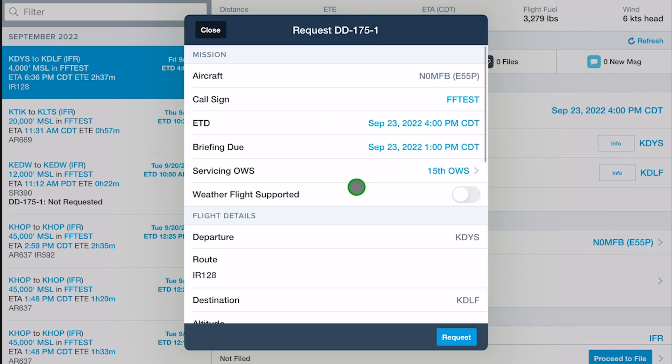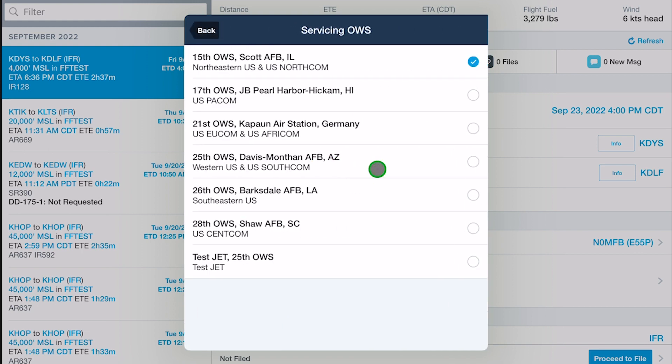Tap Servicing OWS to choose an operational weather squadron to handle your briefing. If a briefer is not available at the selected OWS, then it will automatically be transferred to another squadron for completion.